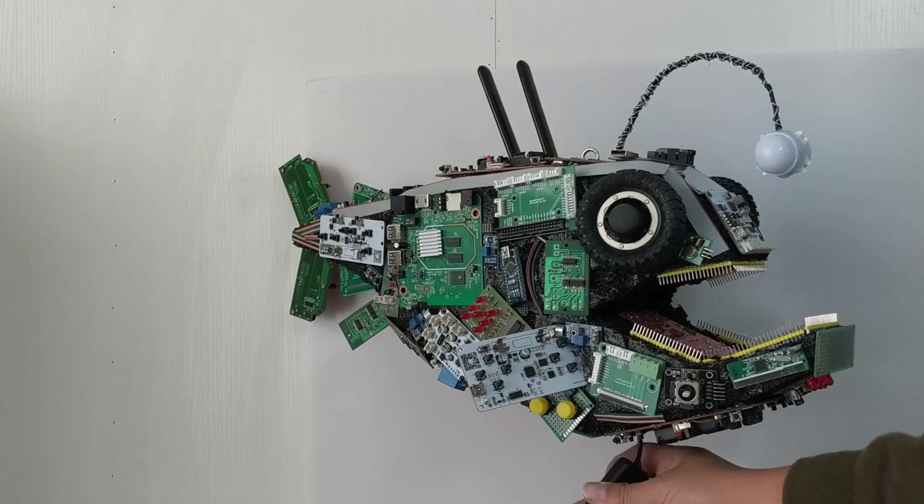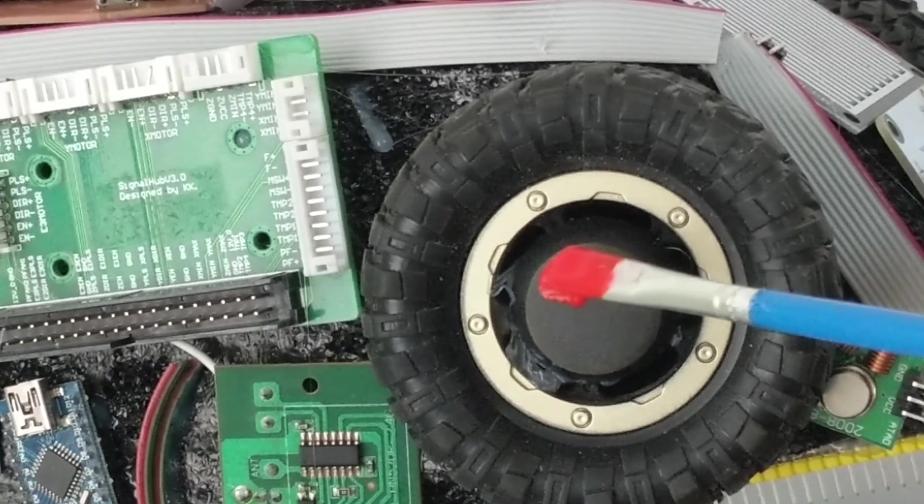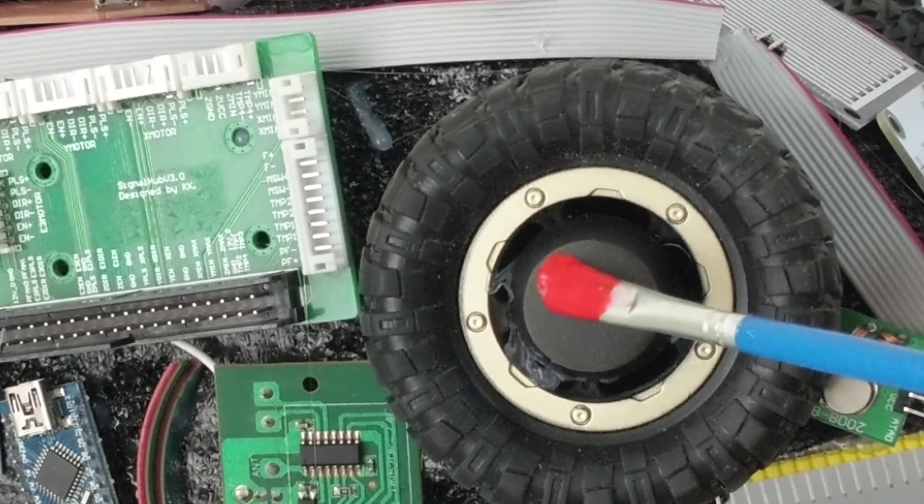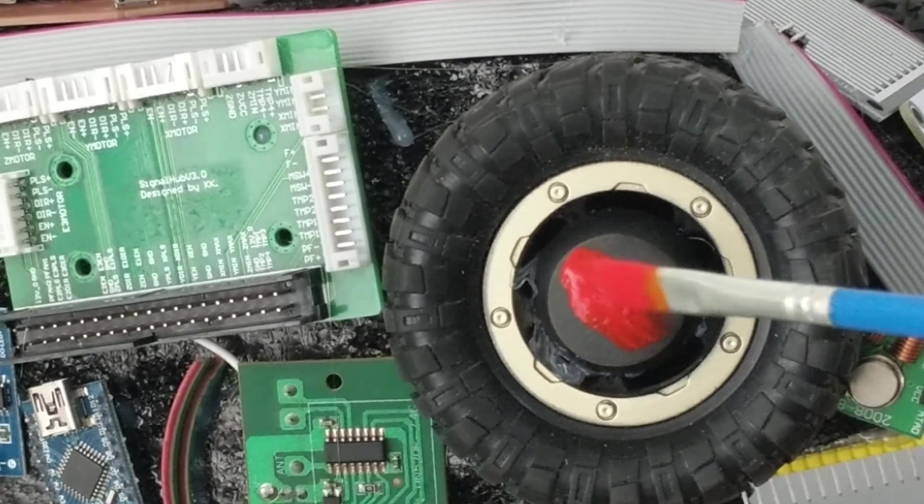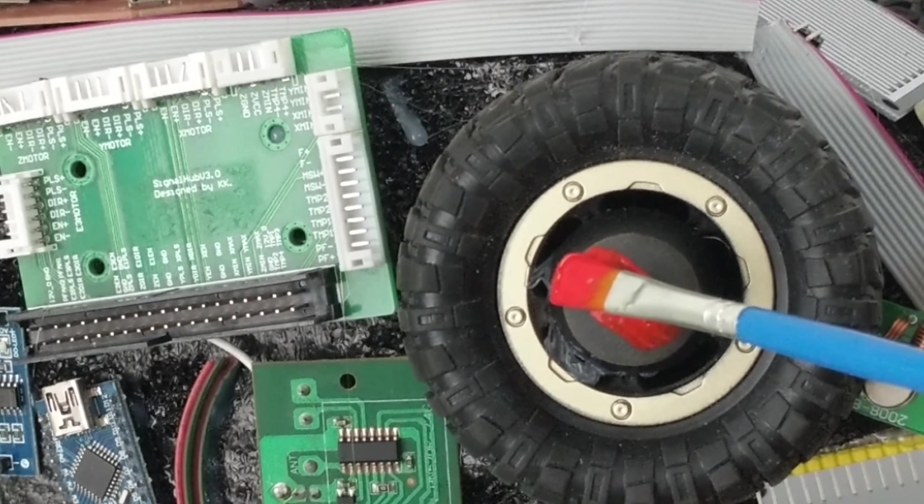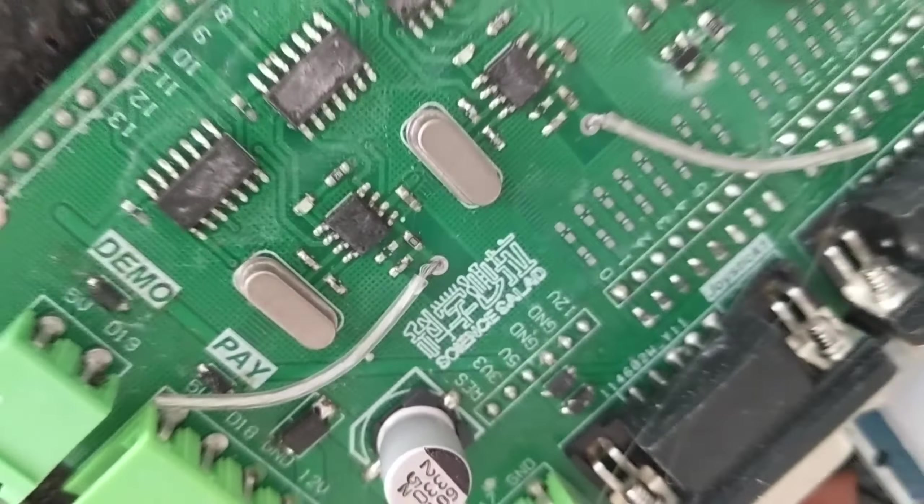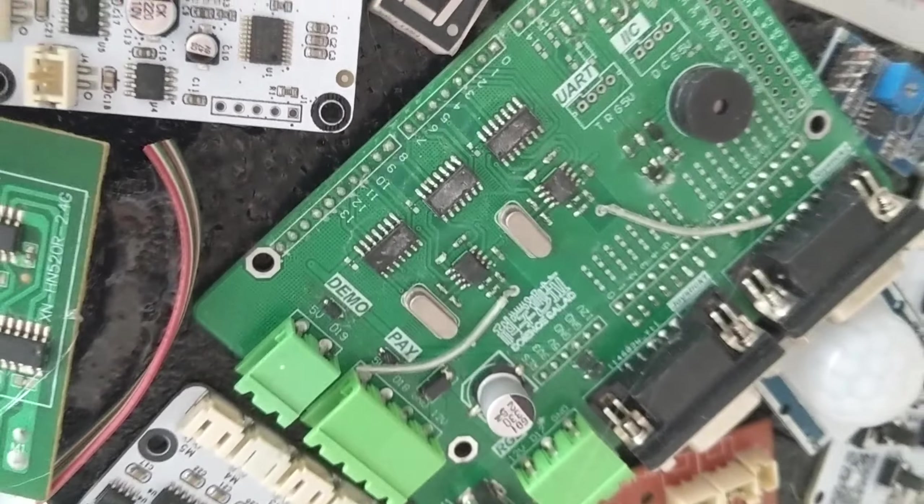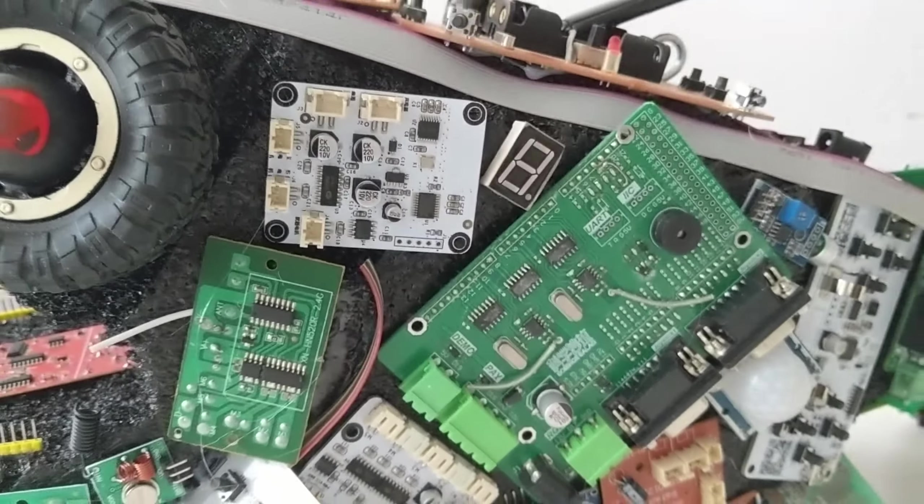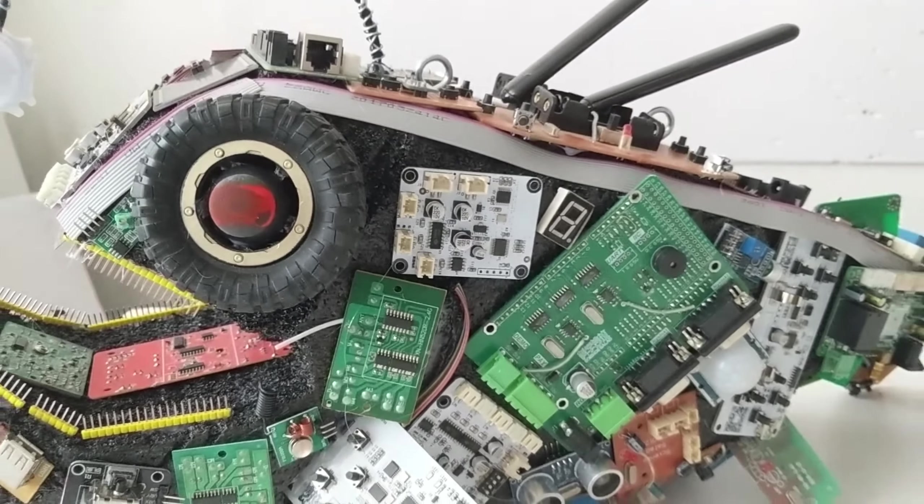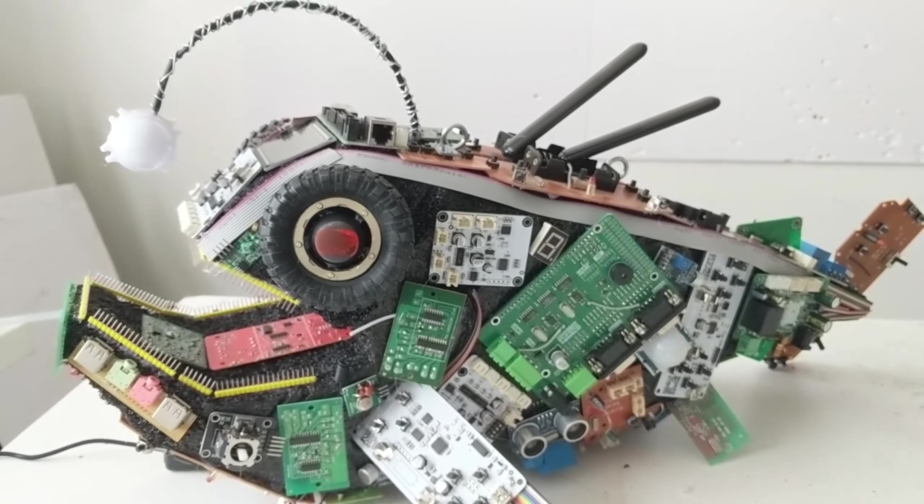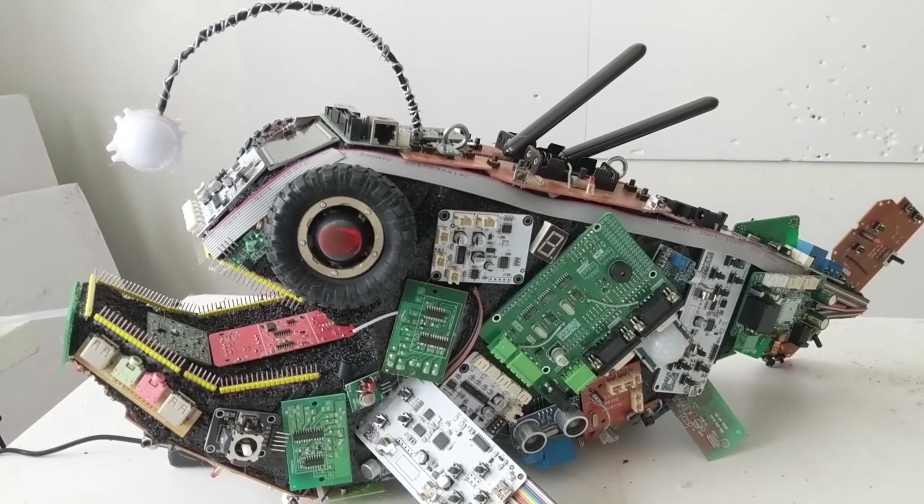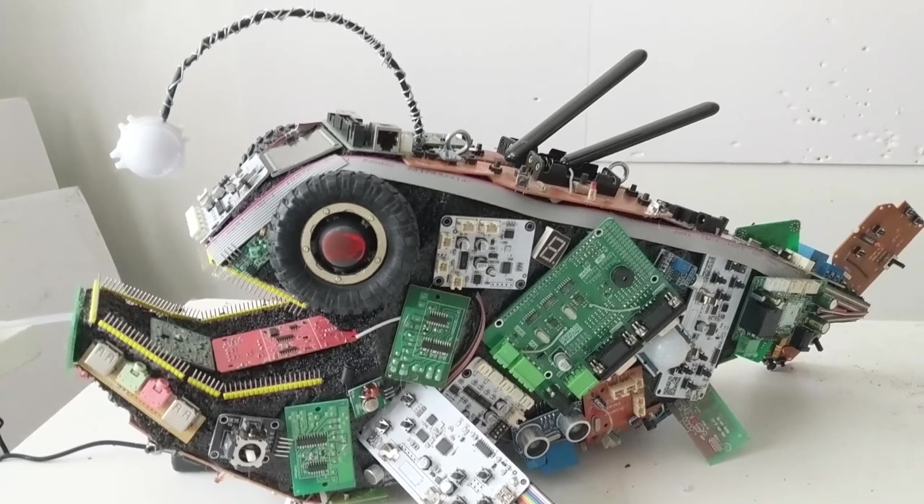After drawing the eyes of this cyberpunk anglerfish, this project is complete. If you have some new ideas, you can leave the message in the comment section. Thank you.